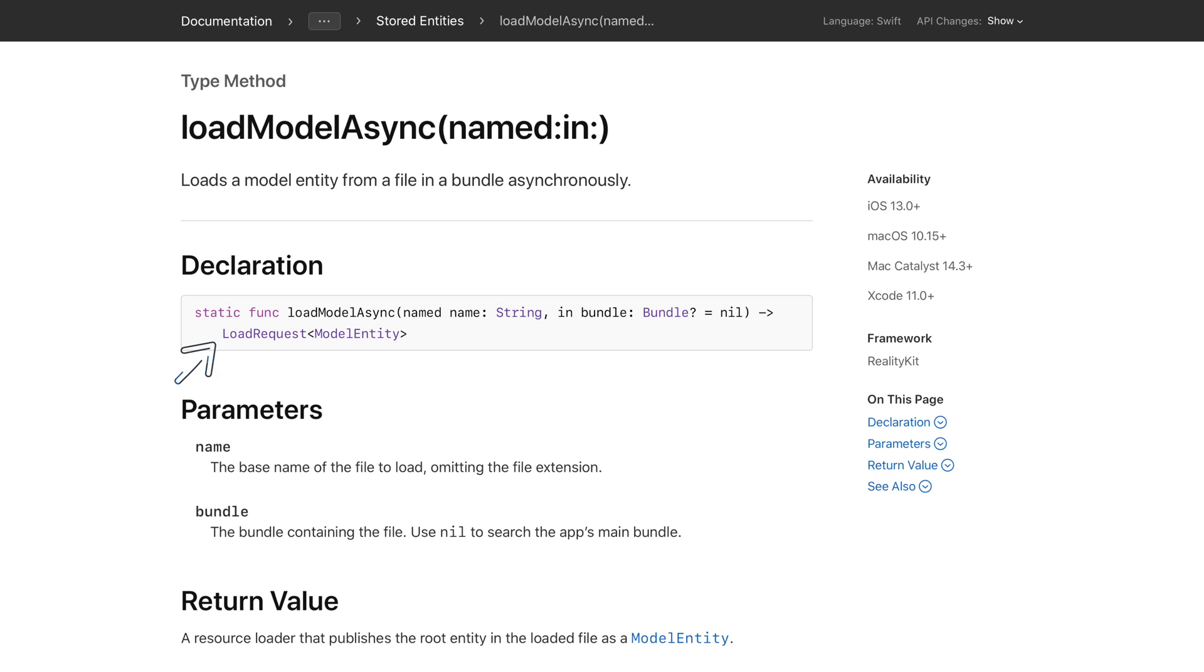The return type of load model async is a load request. This is known as a resource loader that publishes the root entity in the loaded file as a model entity. If this sounds all foreign to you, no worries. We'll explore how this works together.